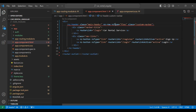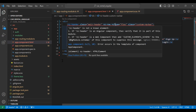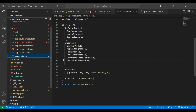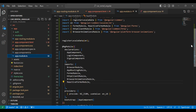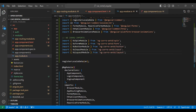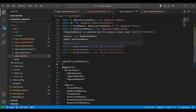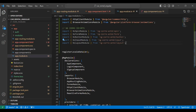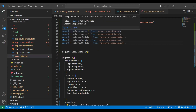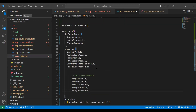We can see the error: 'nz-header unknown element', so we need to register this component in Angular. Let's go to app.module.ts and add the imports — that is NzSpin, and the forms, button, input, and layout modules. We also need to add these names into the imports array.